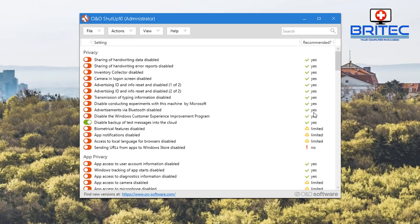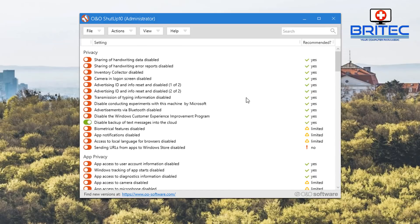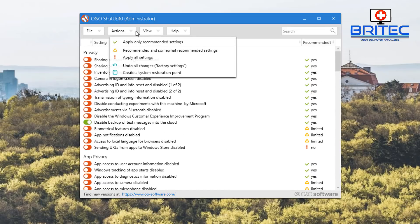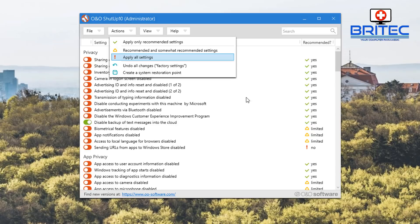You can see recommended and somewhat recommended settings down here. We also have apply all settings, so this will apply all settings using this feature here.